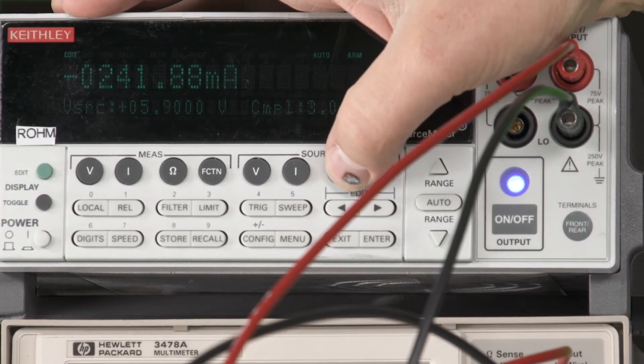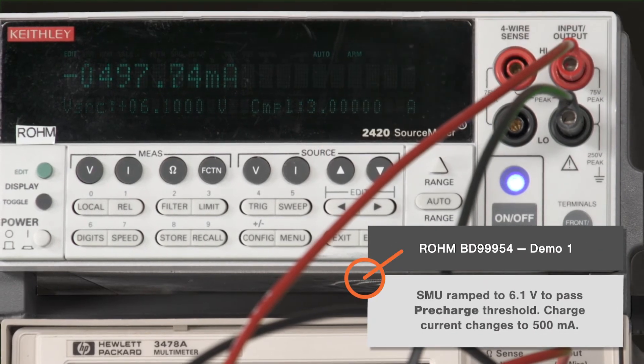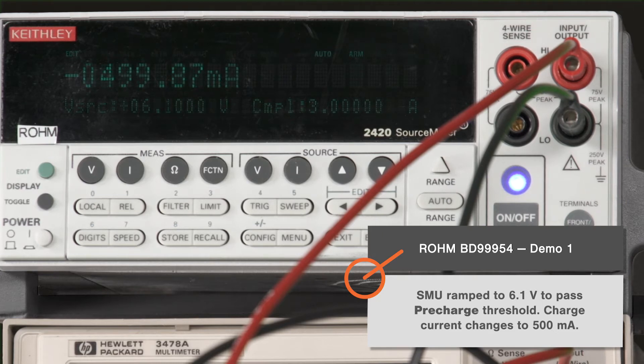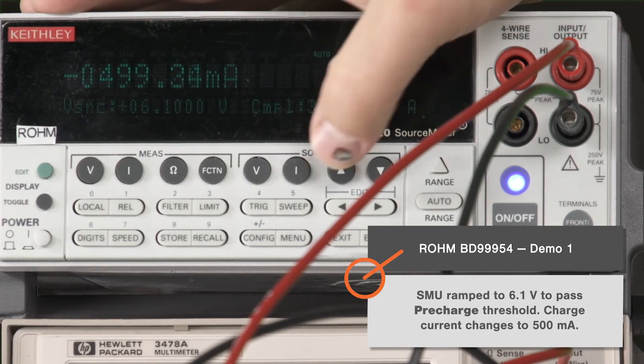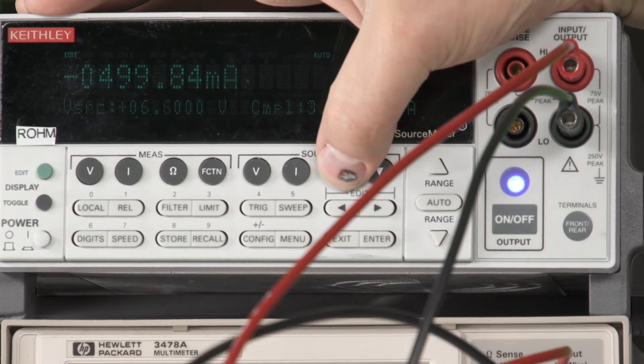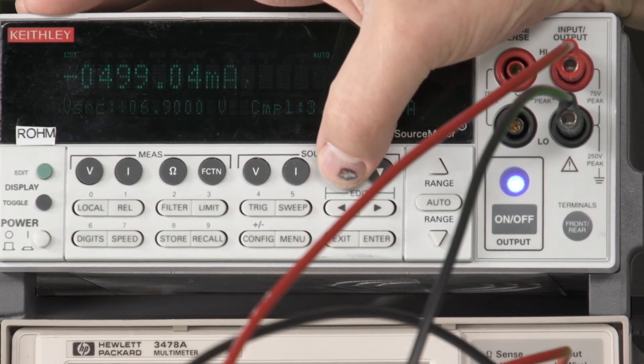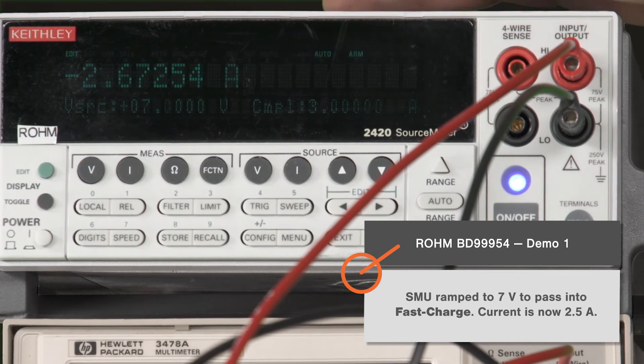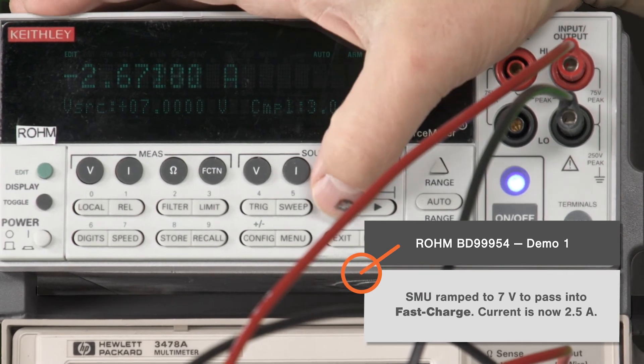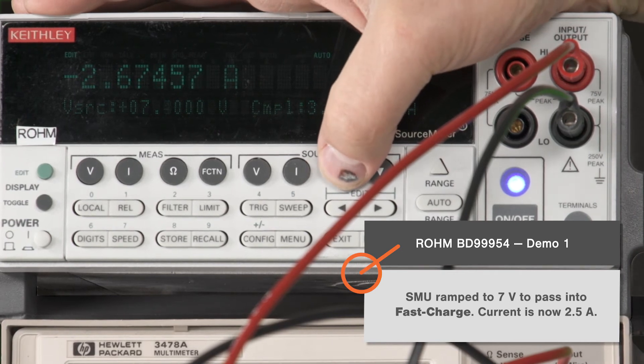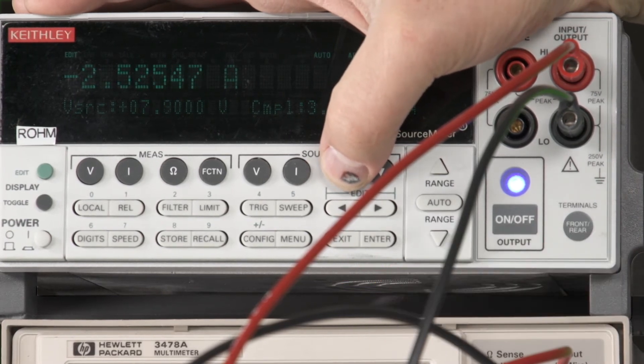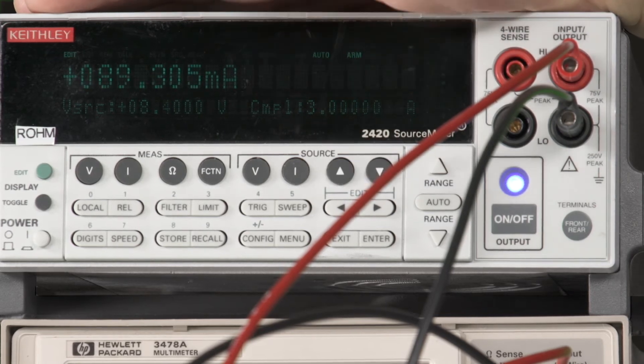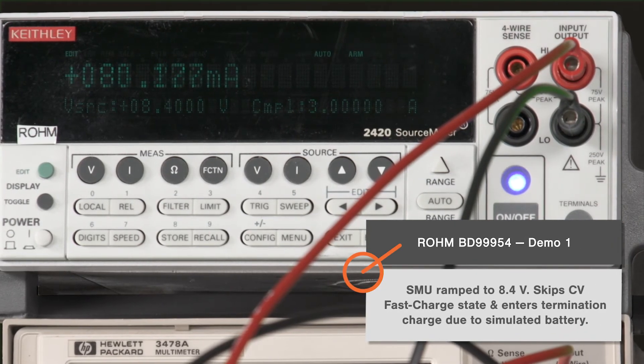If we keep going, when we pass 7 volts, we'll get into our fast charge state. There you see about 2.5 amps. As we continue on, once we hit that 8.4 volts, it goes into termination charge, and after a few seconds it will end. Now we're going to change our